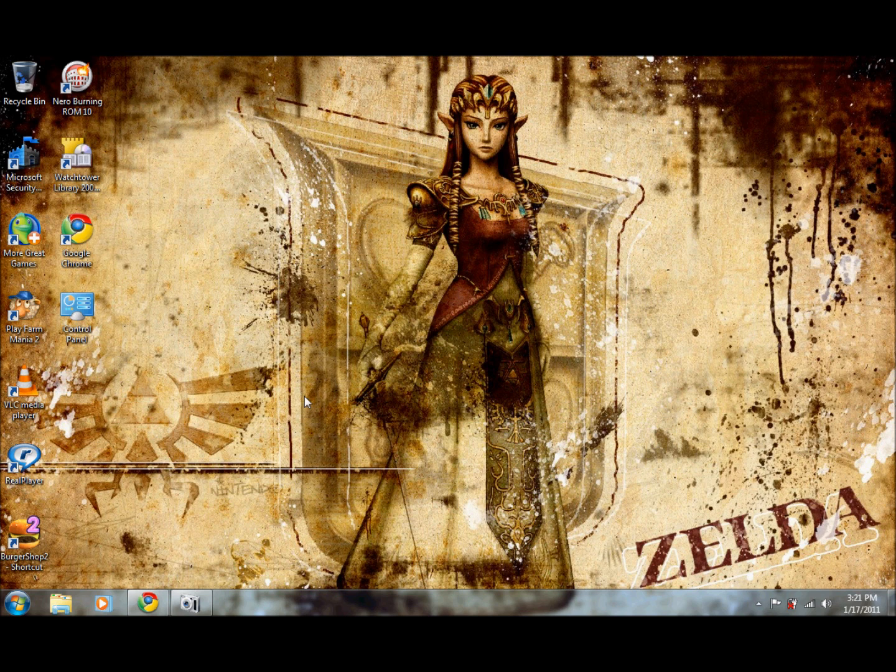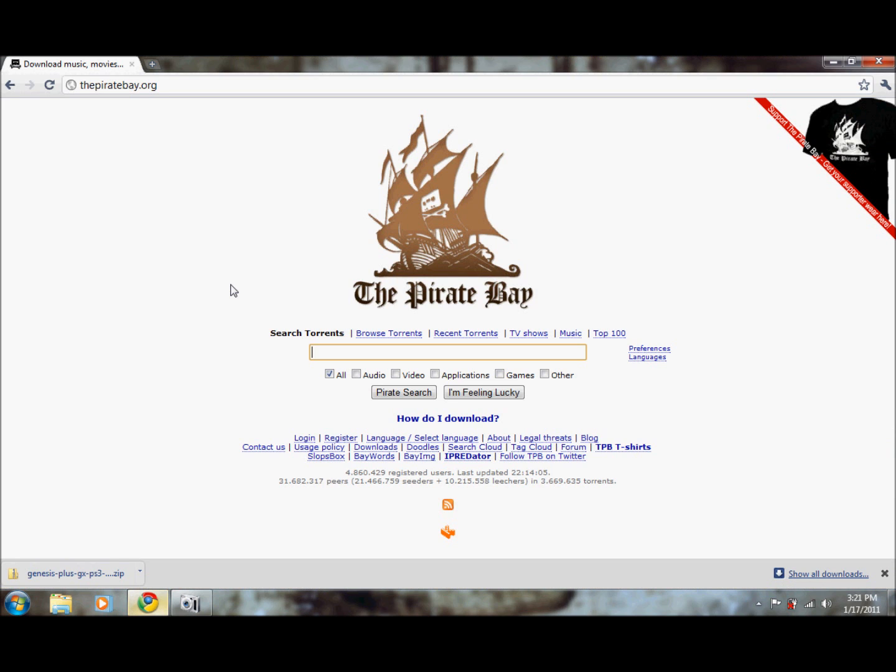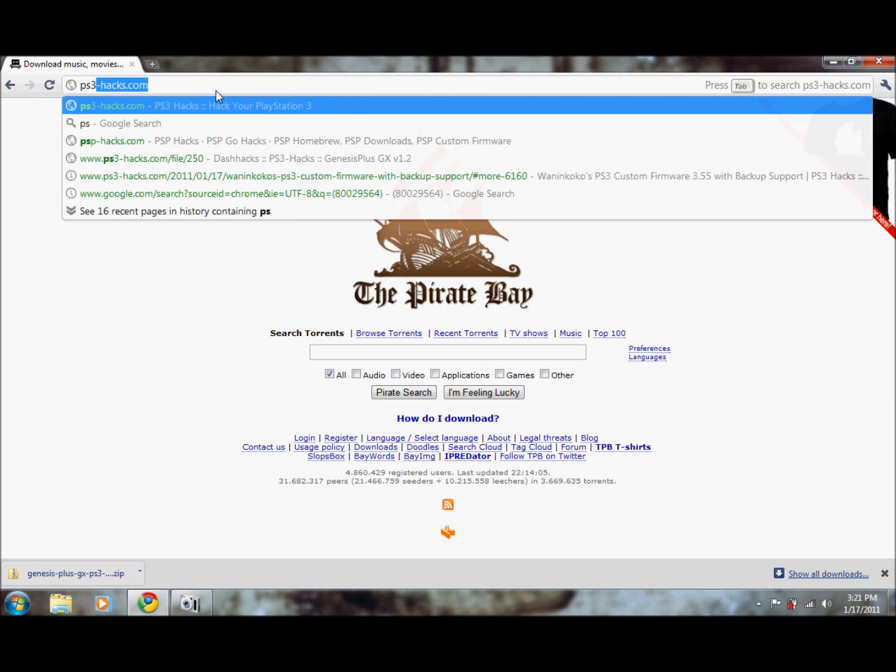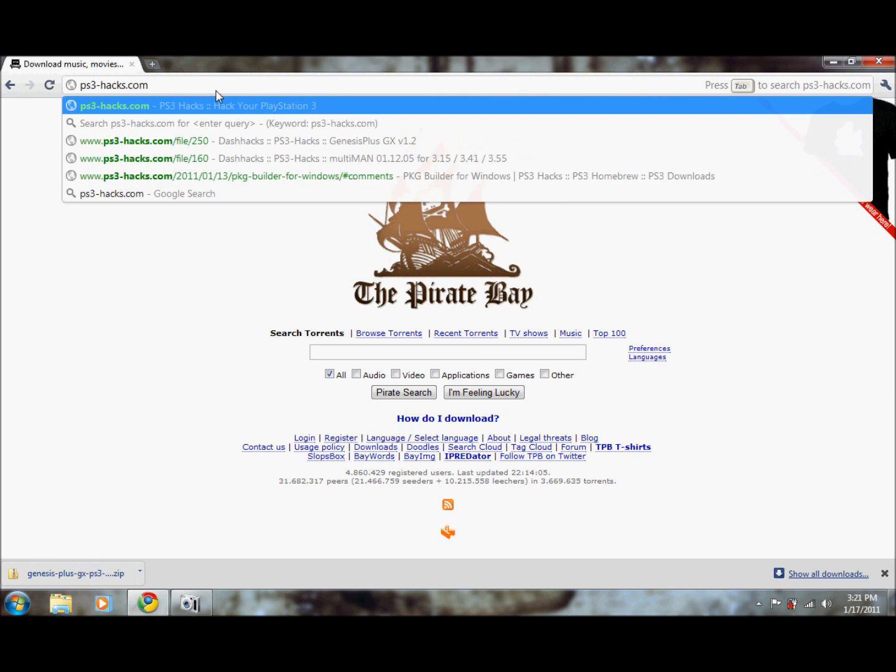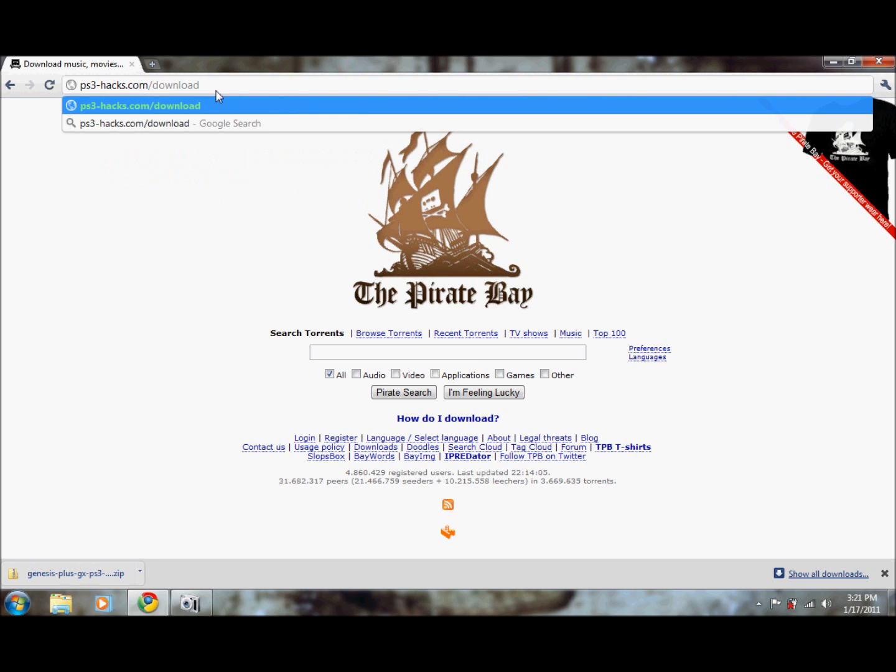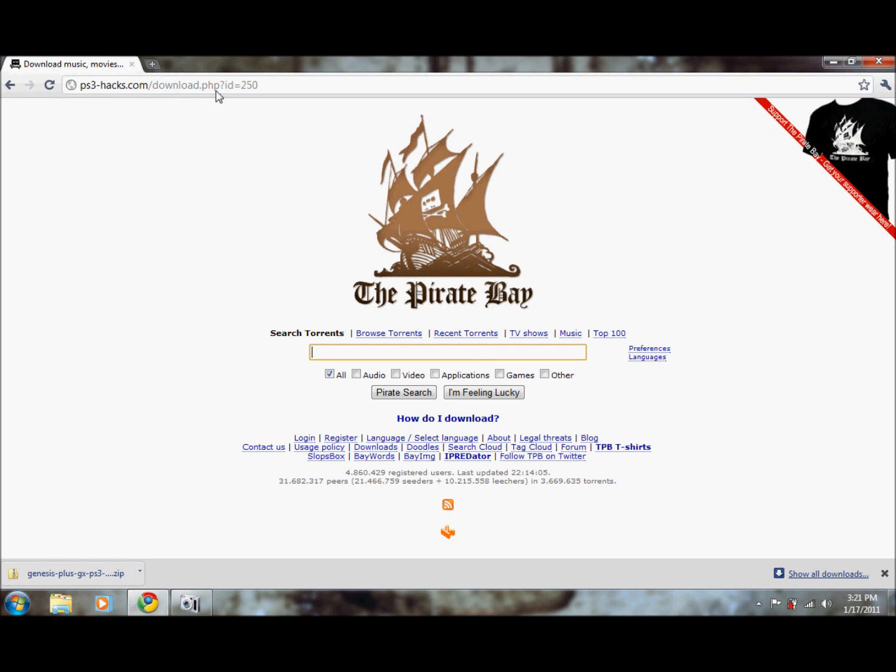Now that we have what we need, we'll download a file. Open your internet browser and type this link into the address bar or copy and paste from the description. PS3-hacks.com forward slash download dot php question mark ID equals 250.